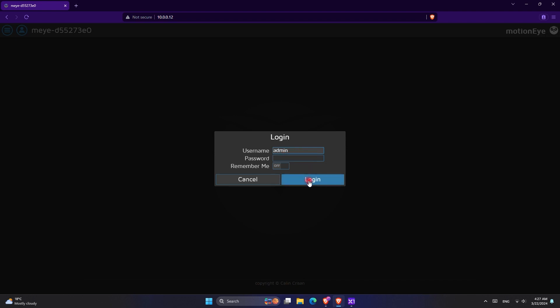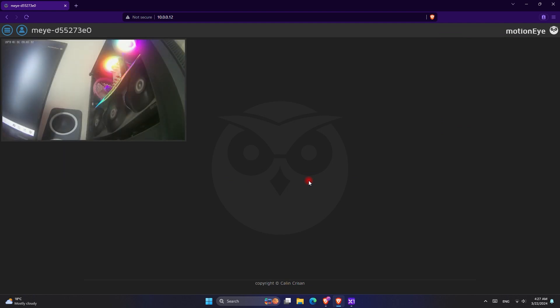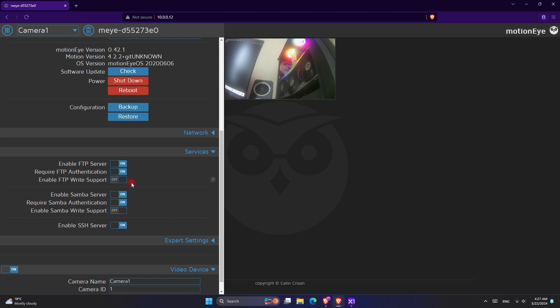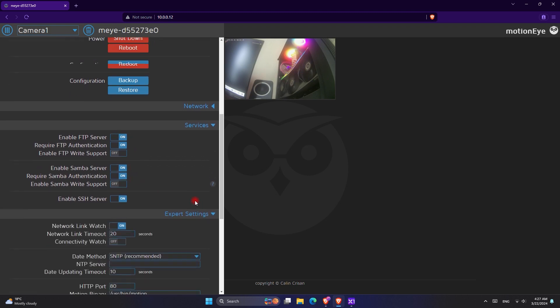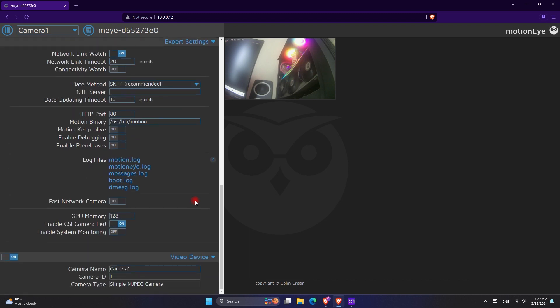The first thing I recommend you do is to set a password so unauthorized users cannot access your portal. Other than USB cameras, you can connect the vast majority of cameras from IP cameras to MJPEG cameras without any problem. In the settings you can find many options including saving the files to Google Drive, saving to SD card, a hard drive, motion detection settings, and many more.